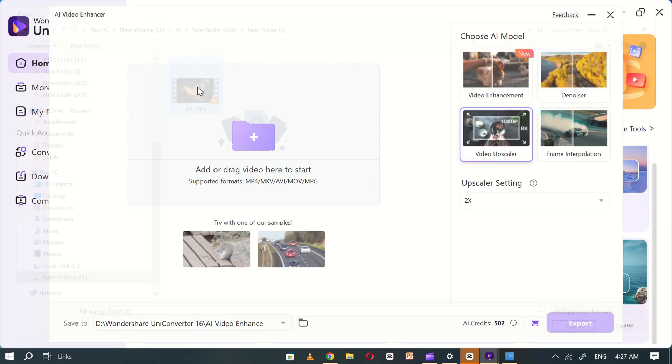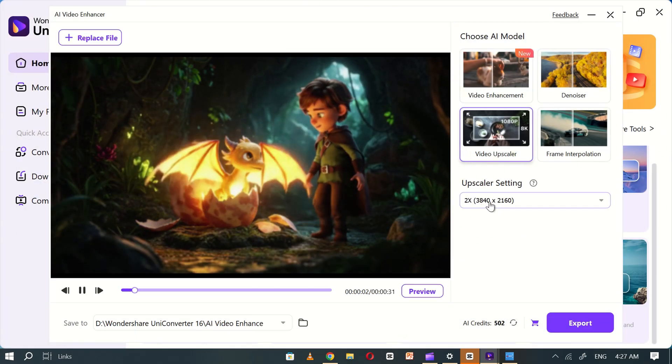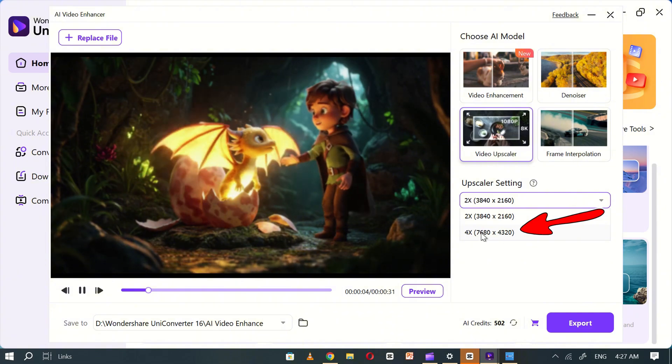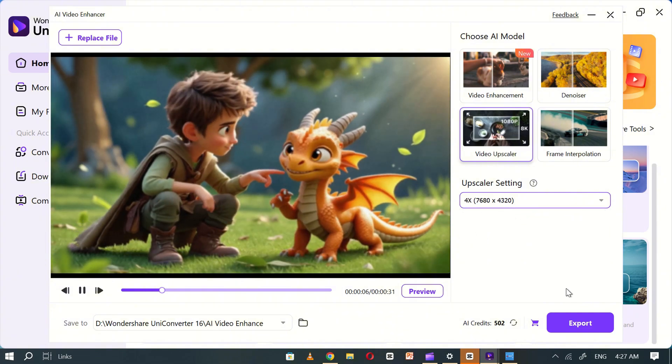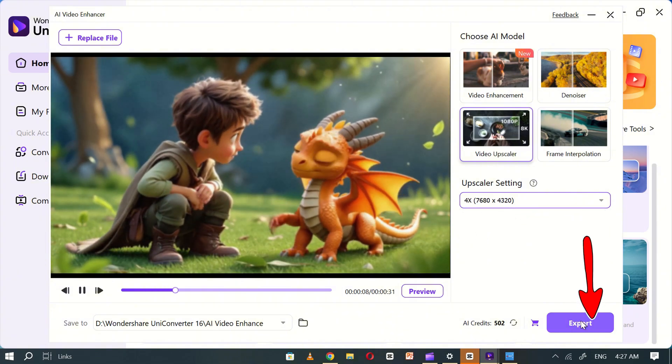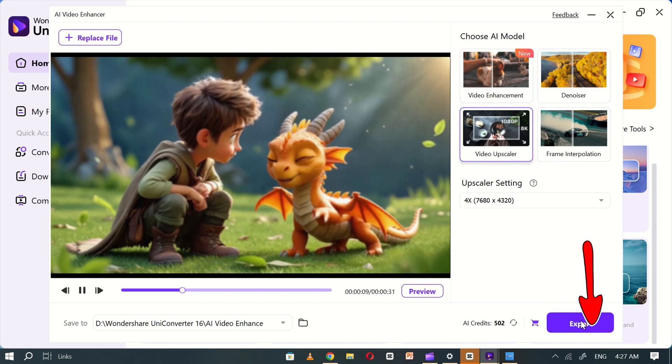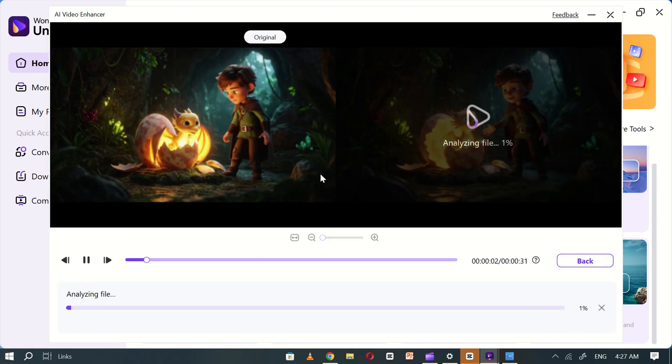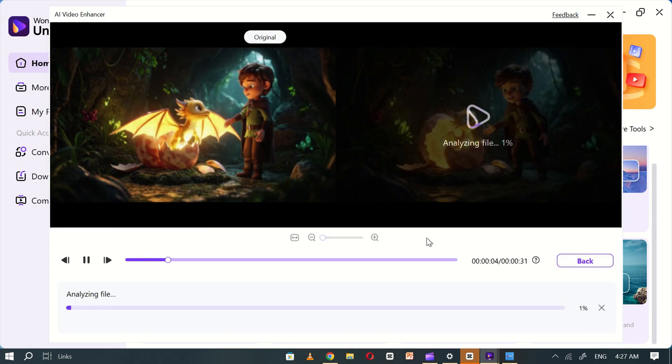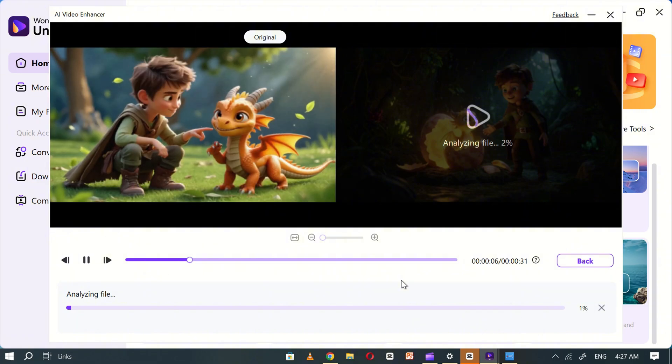Once uploaded, navigate to the upscale settings and choose 4x for maximum quality improvement. Now, hit export and Wondershare Uniconverter will instantly begin analyzing the file. In just a few minutes, your upscaled, high-quality video will be ready.